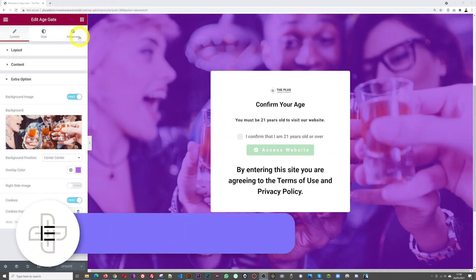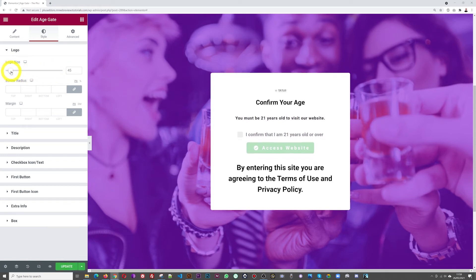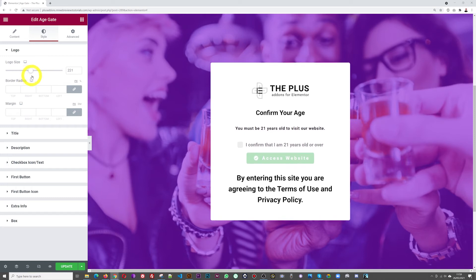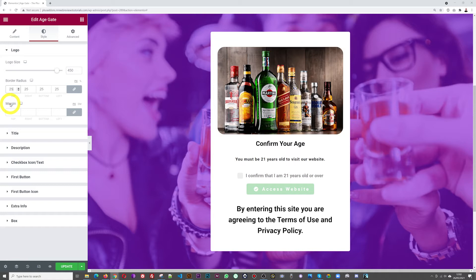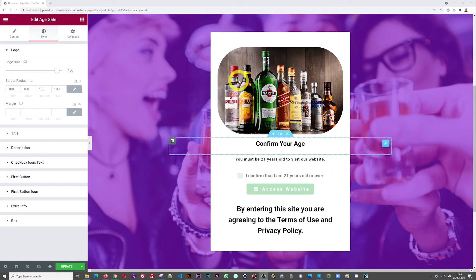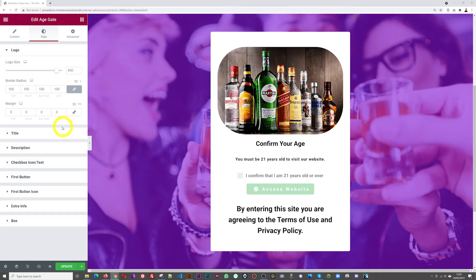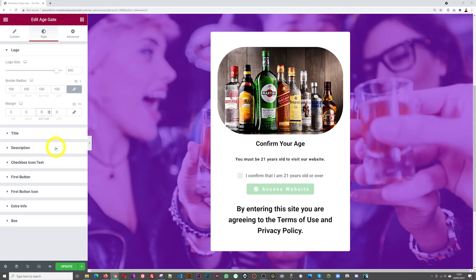Now let's stylize our content. Go to style, and the first section is our logo. The logo is a bit small, so we can increase its size by sliding the control. To demonstrate border radius, we'll swap the image for one with a darker background. With a border radius of 25, the corner edges become rounded — the bigger the value, the more rounded. We can also add margin around the image; for example, 30px of spacing between the image and the title.